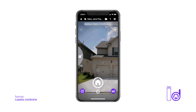When you enter the camera for each new assignment, it'll always be set to its default structure setting, which is dwelling, exterior, front elevation — which is normally the very first image you'll have to capture at every property inspection.